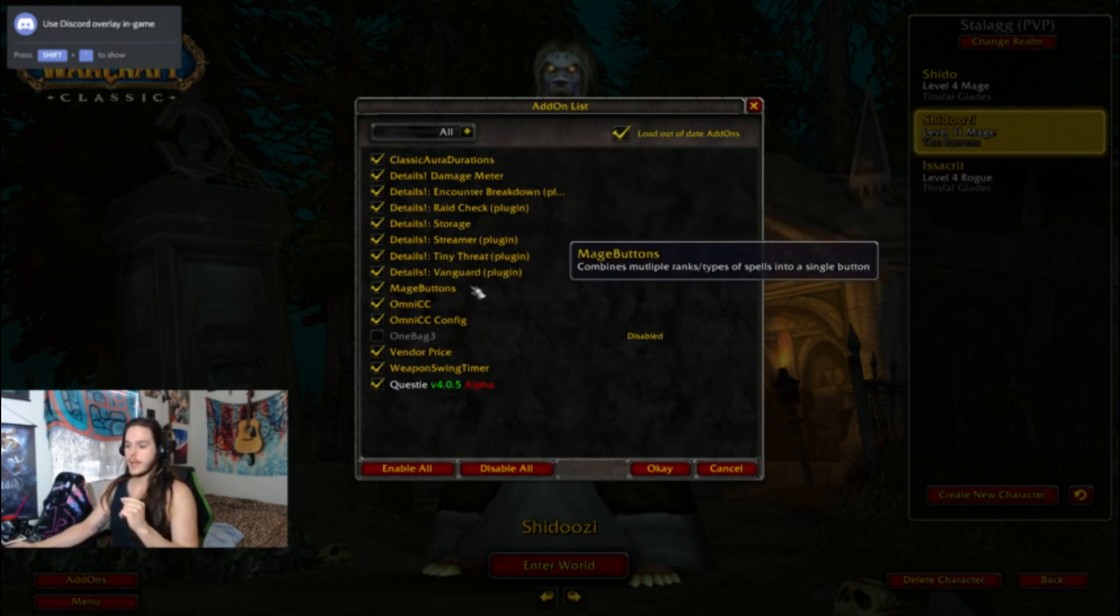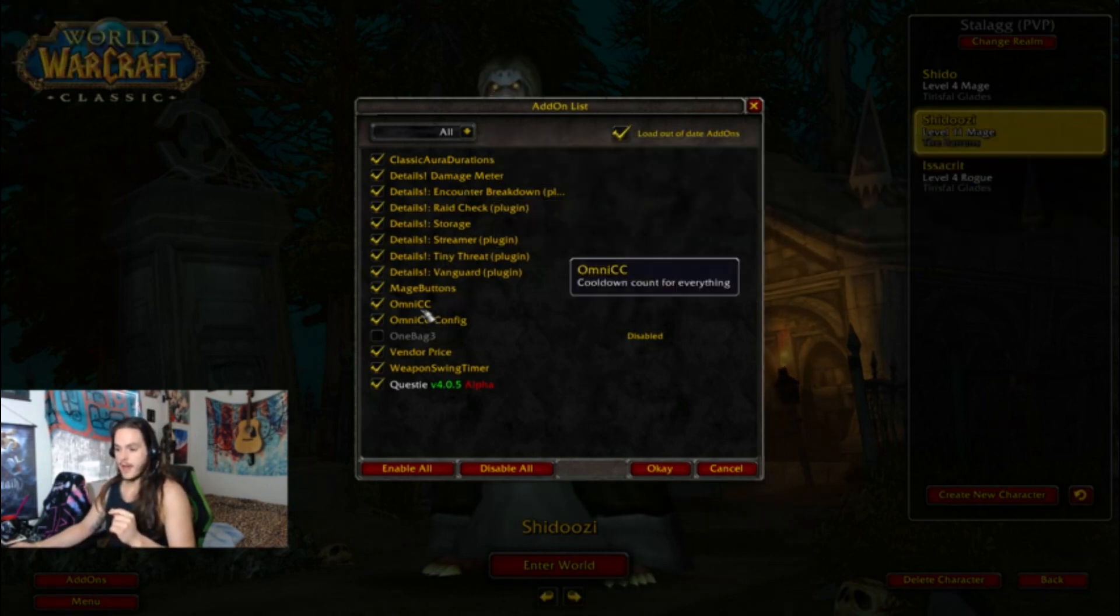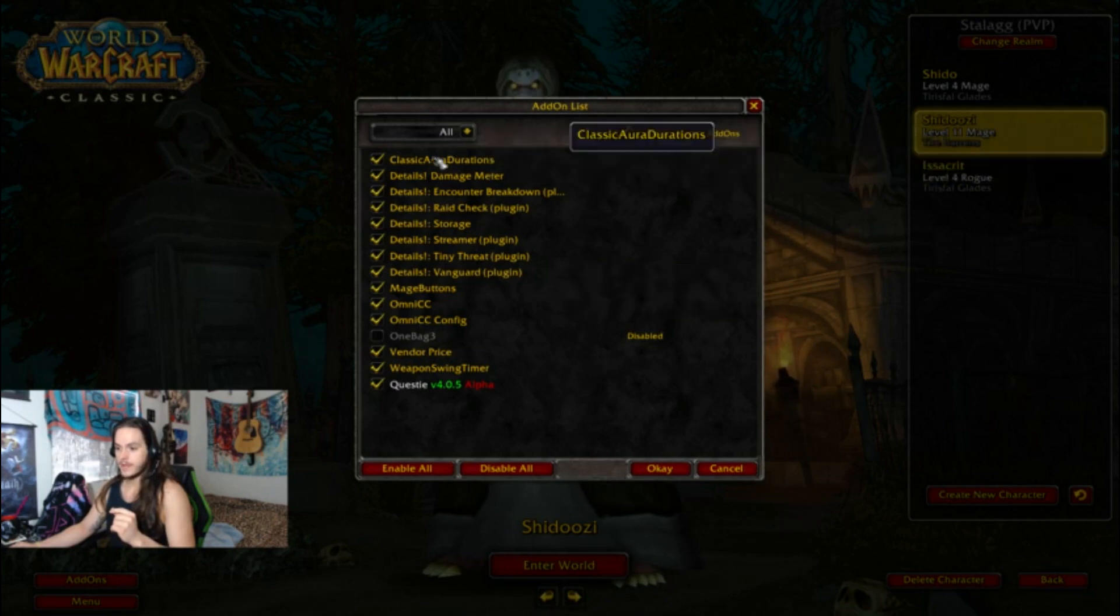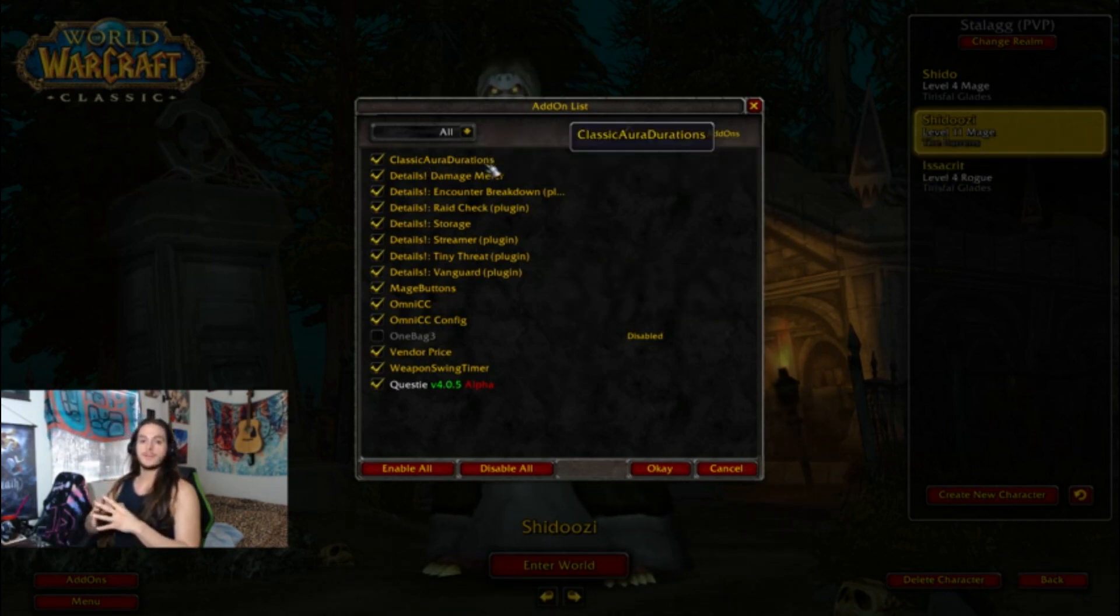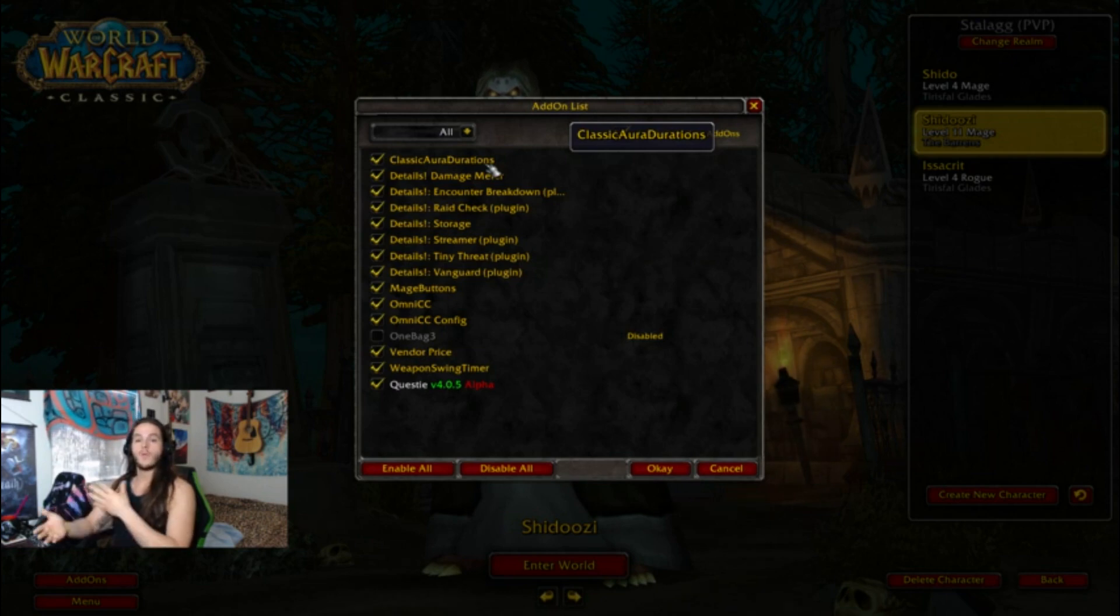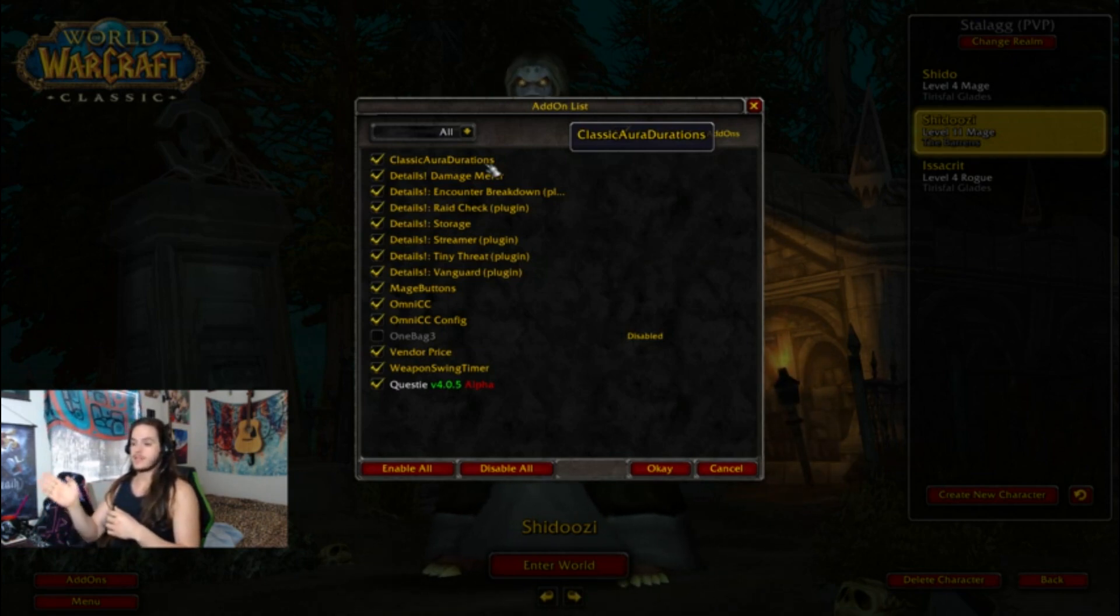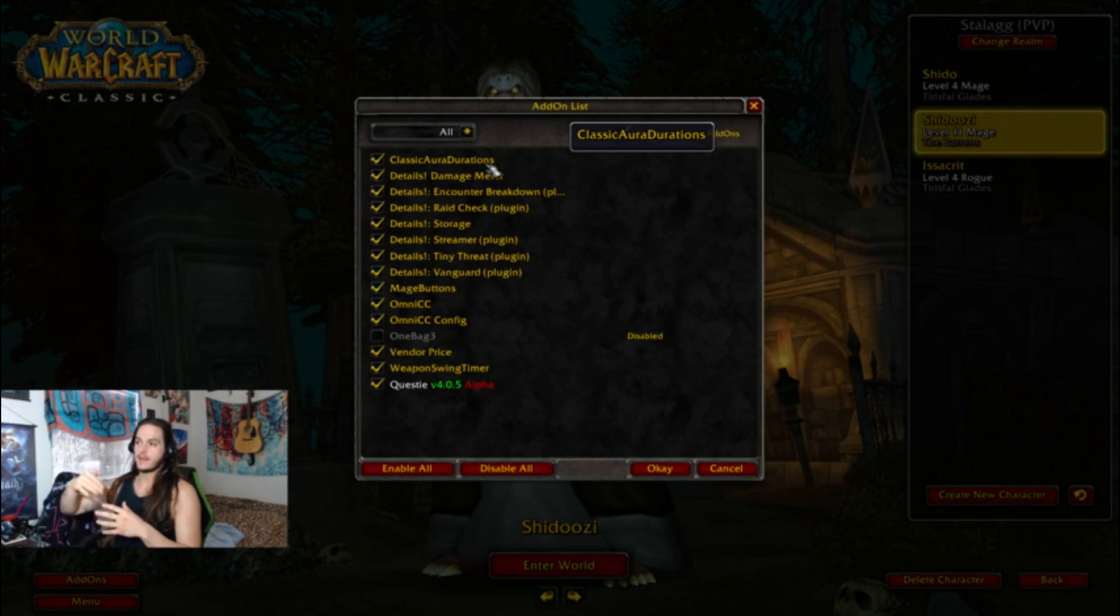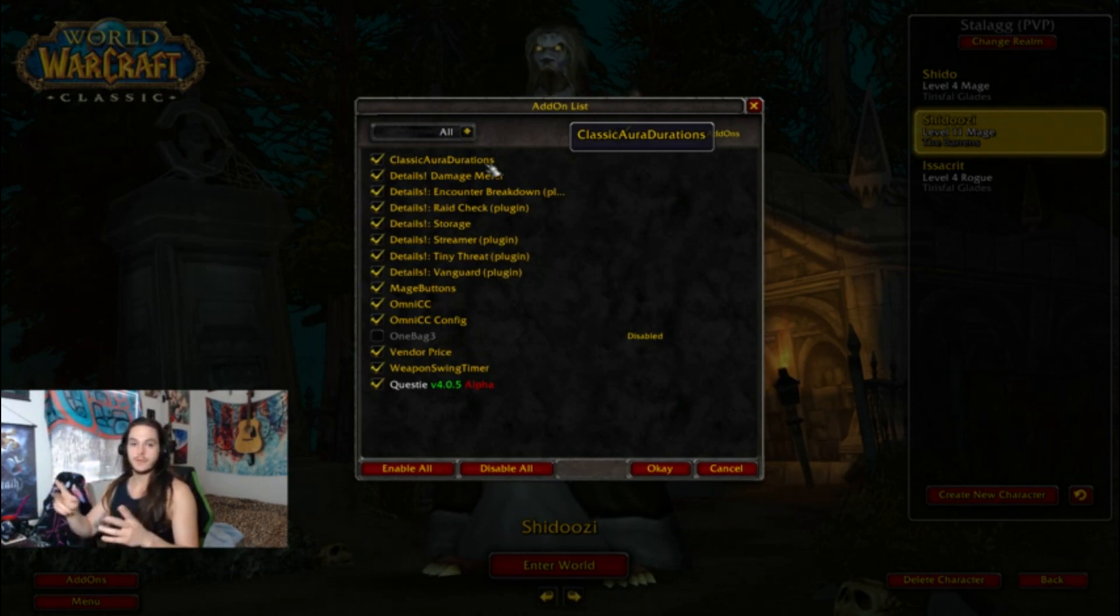There's also a really cool tidbit right here. The OmniCC add-on combines with the Classic Aura Durations in order to show your dots on the enemy with a timer as well. So instead of just the ticking decreasing emblem, you actually have a timer on their dot. So that's a really cool little tip.